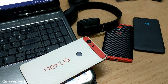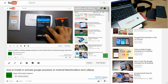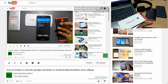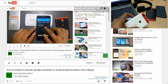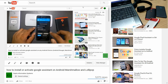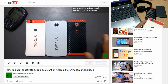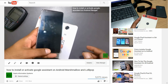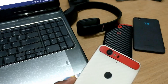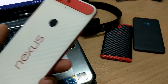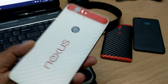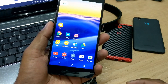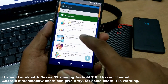A couple of weeks back I showed you a video on how you can install and activate Google Assistant on Android Marshmallow and Lollipop. On Lollipop there was some problem, but on Marshmallow it was pretty much working. In this video we'll be seeing how you can do the same with the help of an app. First of all, a few conditions are needed.